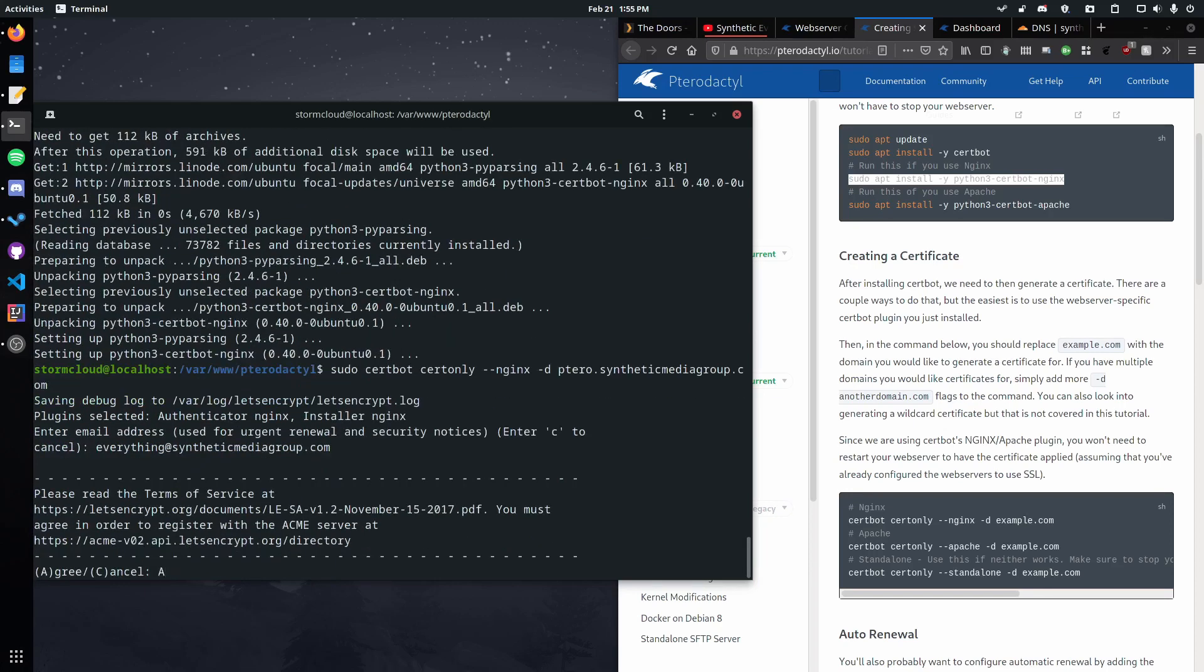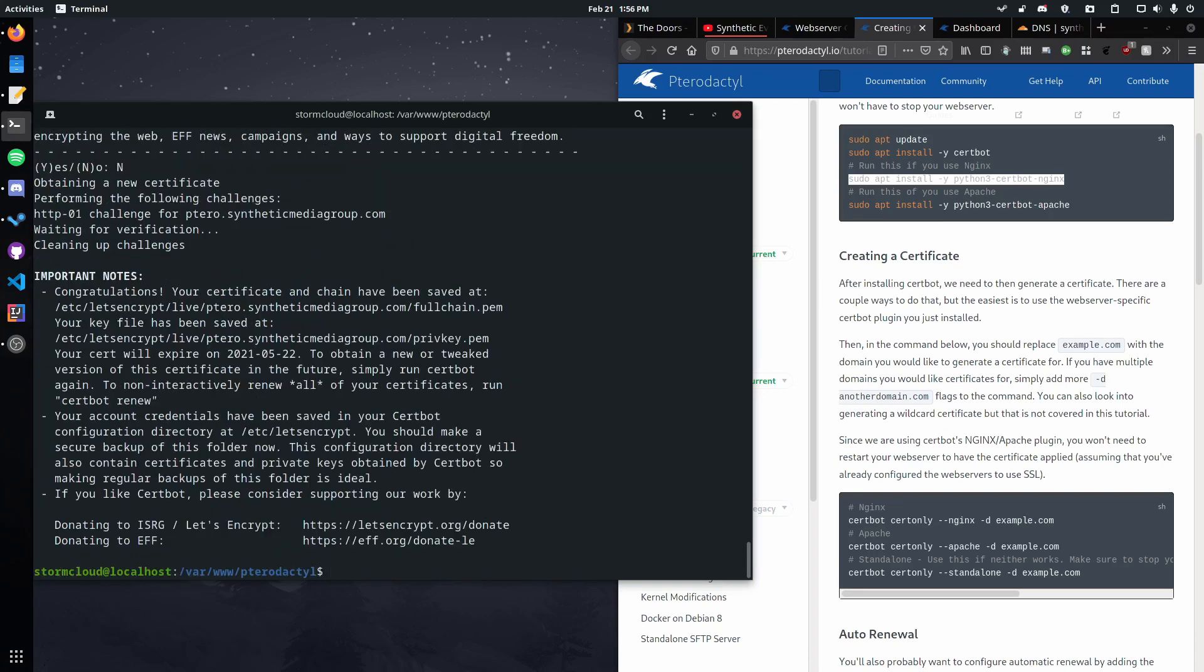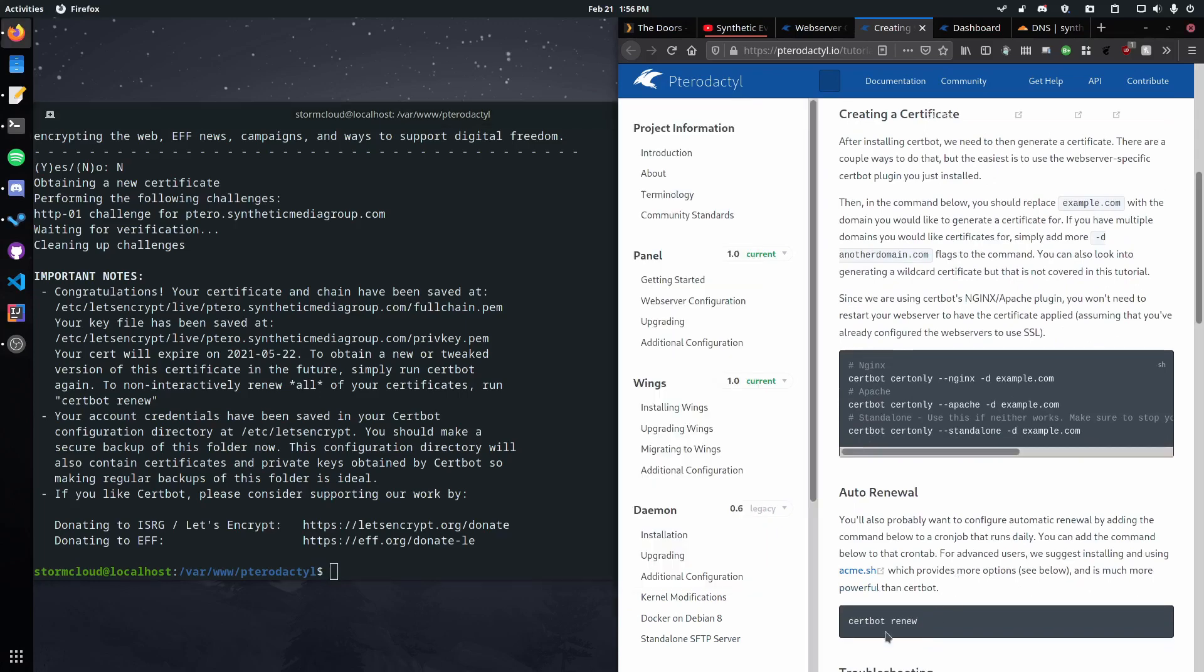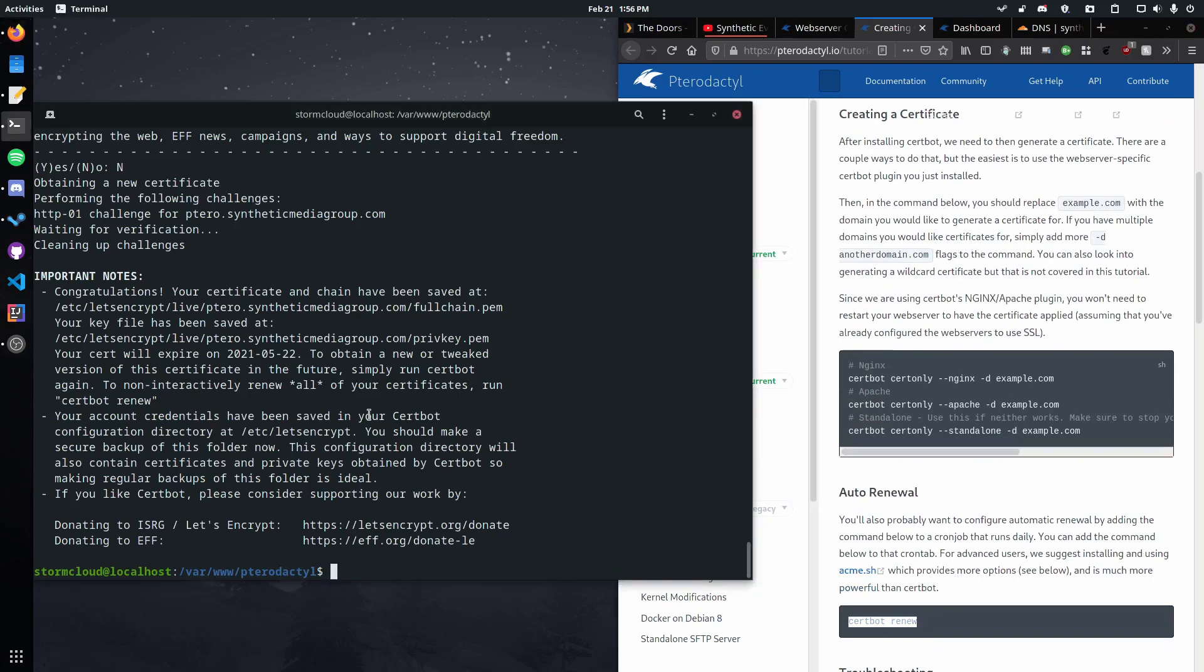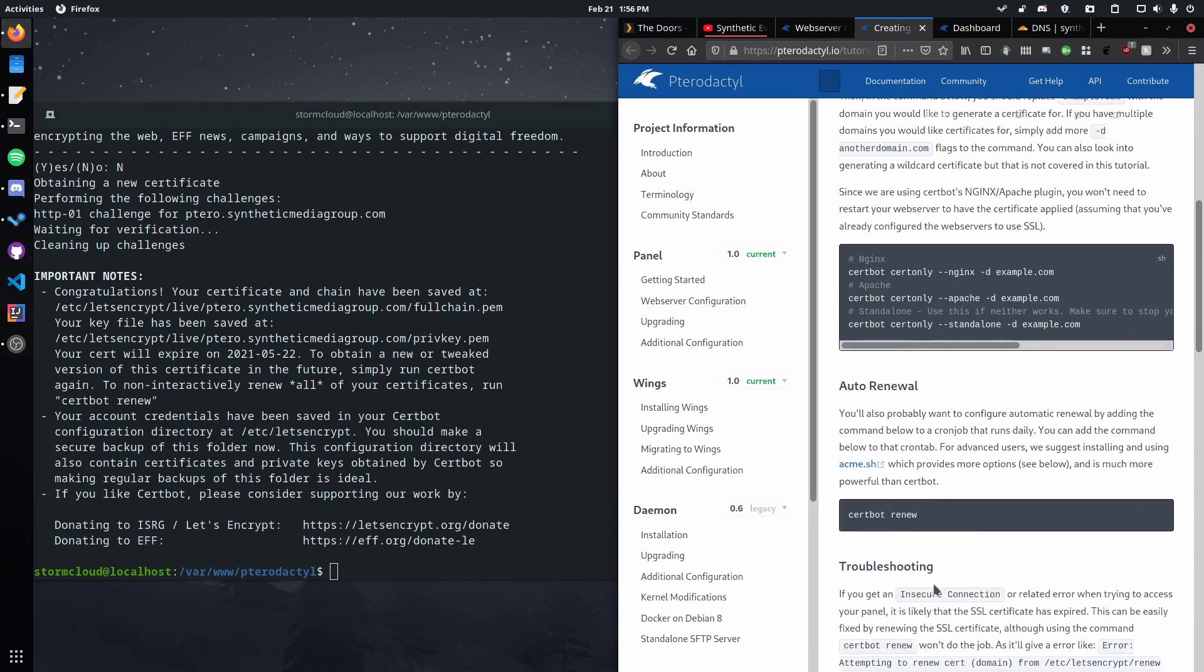Agree. Well of course go ahead and read through that but I've already done that so we're gonna click agree. Yes if you want to or no if you don't. They will still send you emails if your certificate's going to expire but that's probably something you want. So I'm actually not going to enable auto renew since I'm not going to be using this ever after this video. But if you're gonna keep using it definitely run this, you have to run it as root.